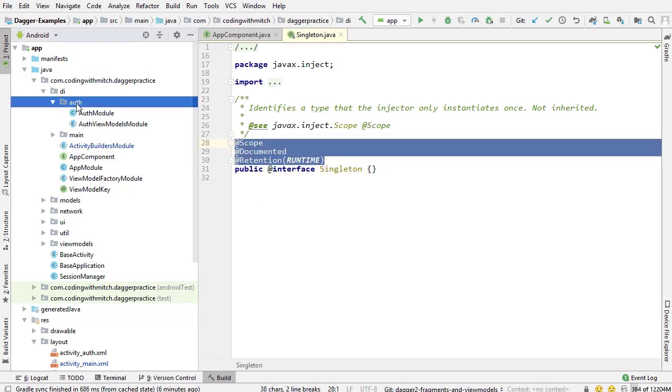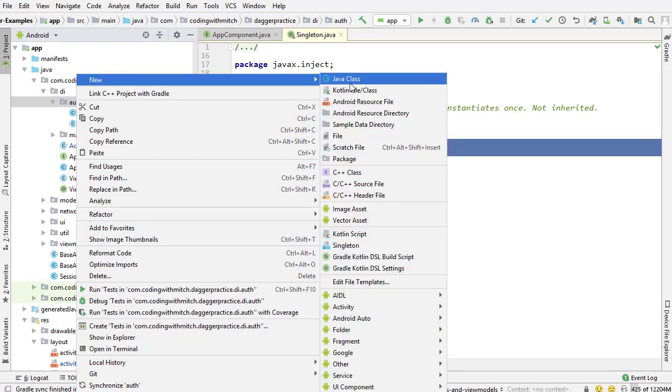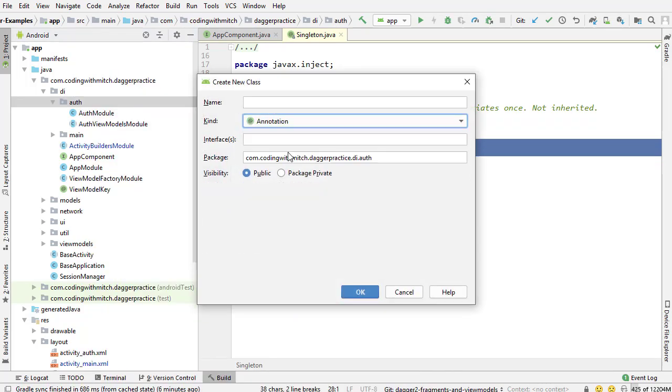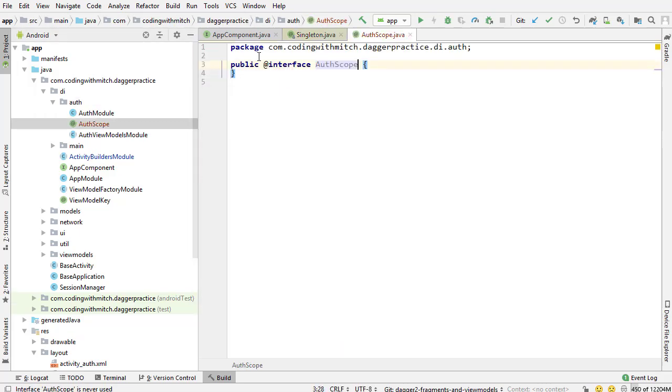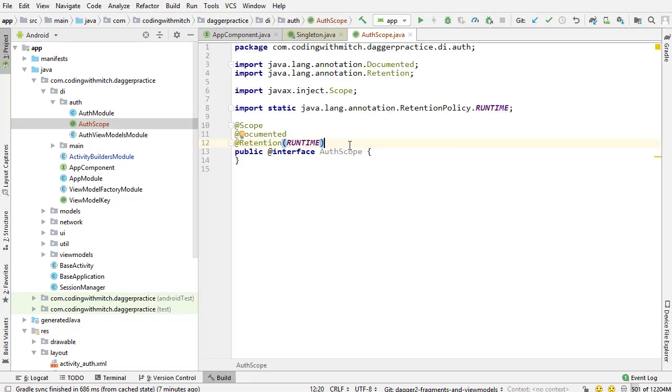I'm going to go into the auth package inside the DI package. I'm going to create a new annotation class and this is going to be called auth scope, and this is going to be a custom scope. I'm pasting in everything that I copied from the singleton and there we have a scope. That's all it takes to create a custom scope. It is no different than the singleton annotation or the singleton scope.